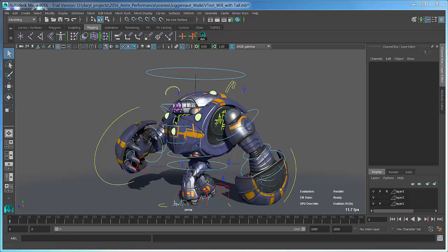Hey everybody, my name is Daryl Obero. Welcome back to Maya Mondays. Today I'm going to be talking to you about Parallel Rig Evaluation.